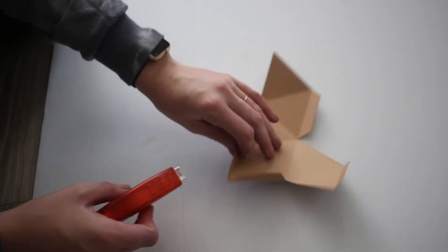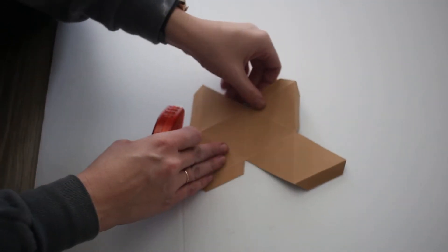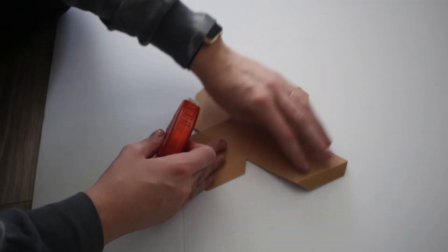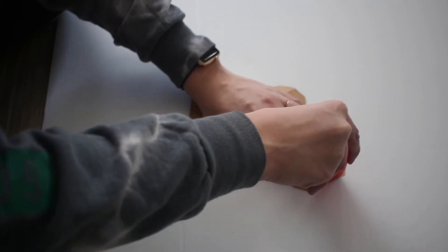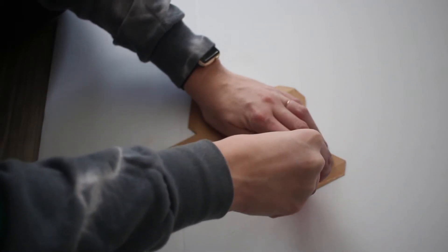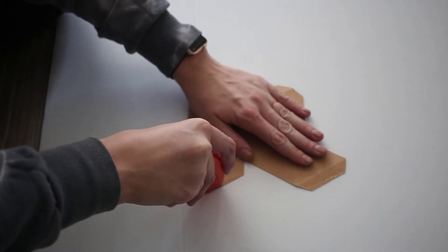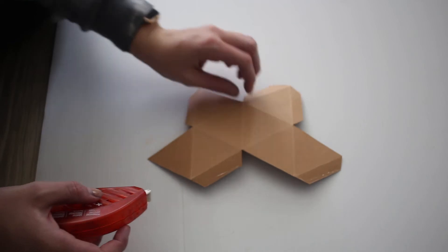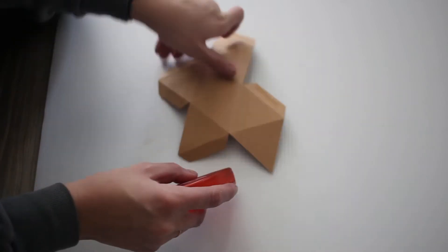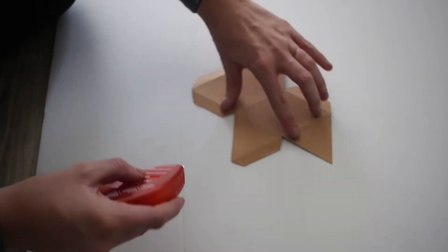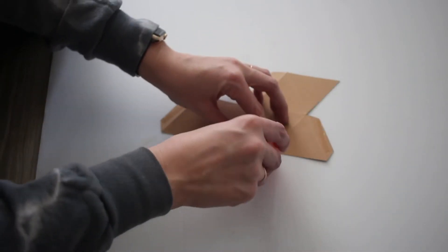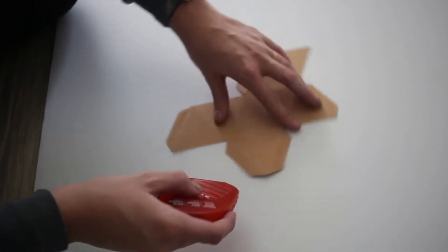From here you're going to flip it over, and then I use my Tombow glue adhesive and just put it on all of the short little edges. That's where it will attach.